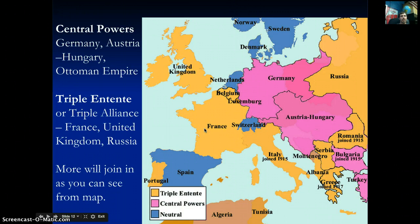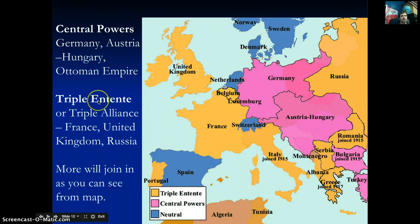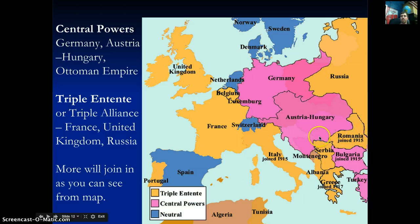Two major alliances emerge. The Central Powers are Germany, Austria-Hungary, and the Ottoman Empire (modern-day Turkey). The Triple Entente — called the Allies — consists of the United Kingdom, France, and Russia as the three main players, with other nations joining along the way.